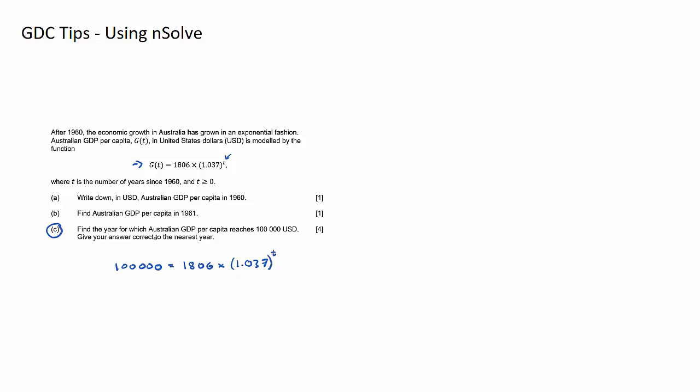Again don't worry too much about how I got there, I just want to now focus on this particular equation here. I want to solve for t. Now this is a bit of a difficult one because t is on the power, you could potentially use logs, however sometimes that isn't taught yet. There's a few different ways you could solve it, you could maybe solve it graphically. However there's quite a handy tool in the calculator called nsolve which I'm going to show you now.